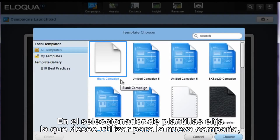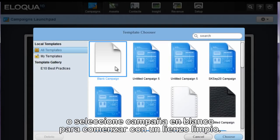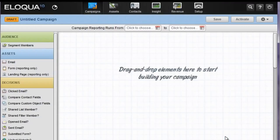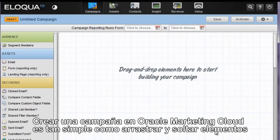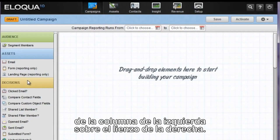From the template chooser, select the template you wish to use for the new campaign, or select Blank to begin with a clean canvas. Creating a campaign in Eloqua 10 is as simple as dragging and dropping elements from the left-hand column over to the canvas on the right.